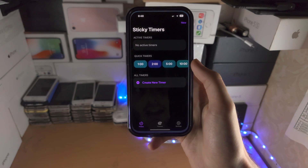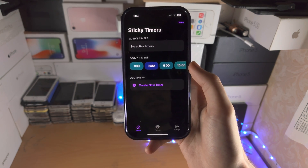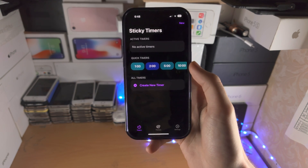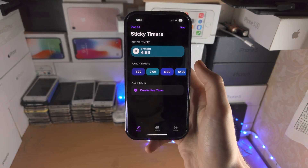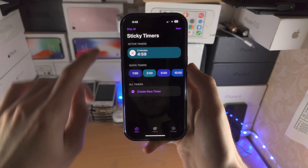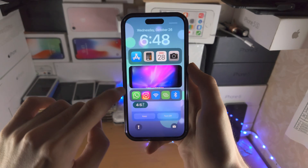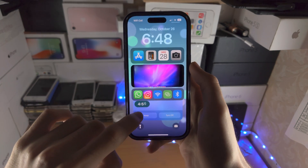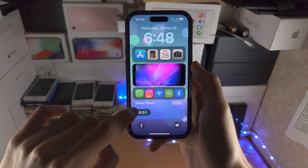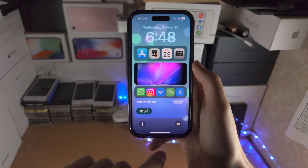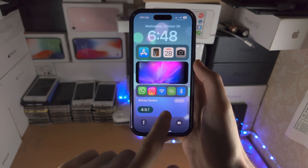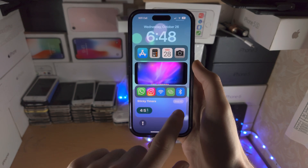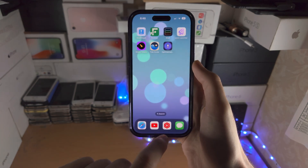We then have Sticky Timers. You start a timer like this and you can see it will show up on the lock screen. You can stop the timer, and you can have multiple timers running.